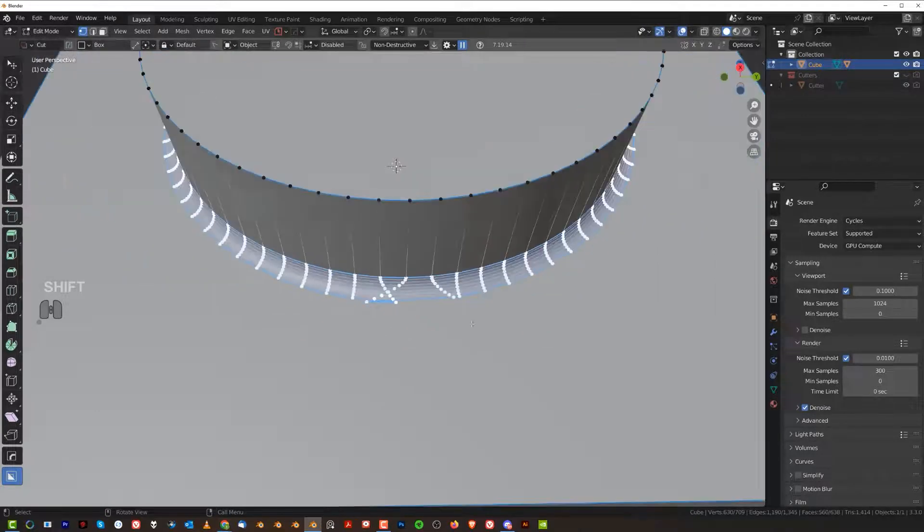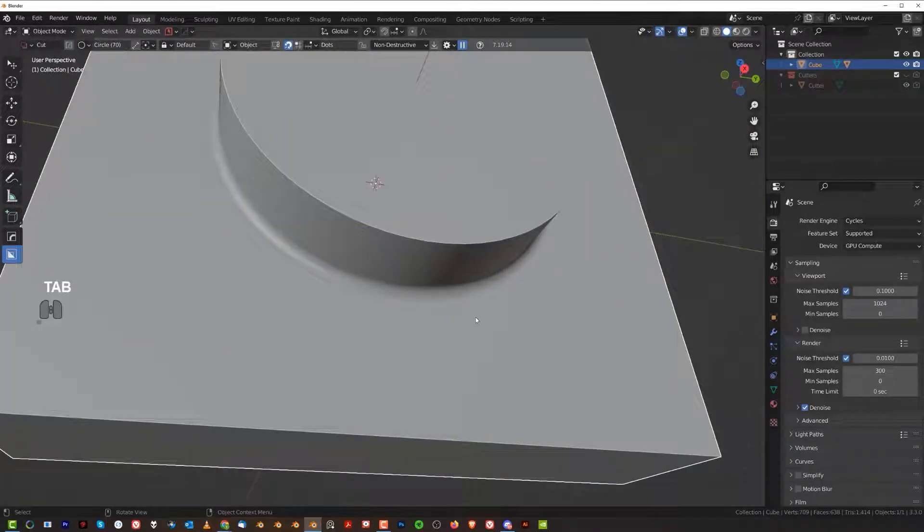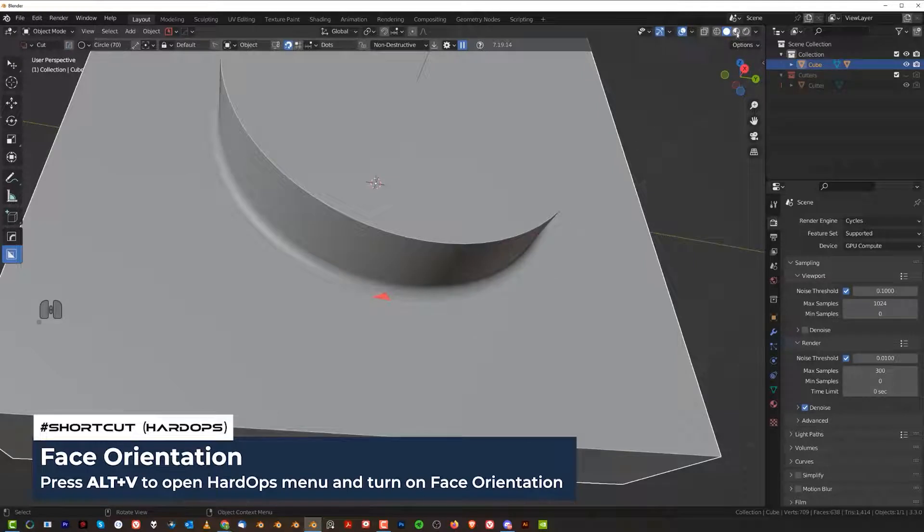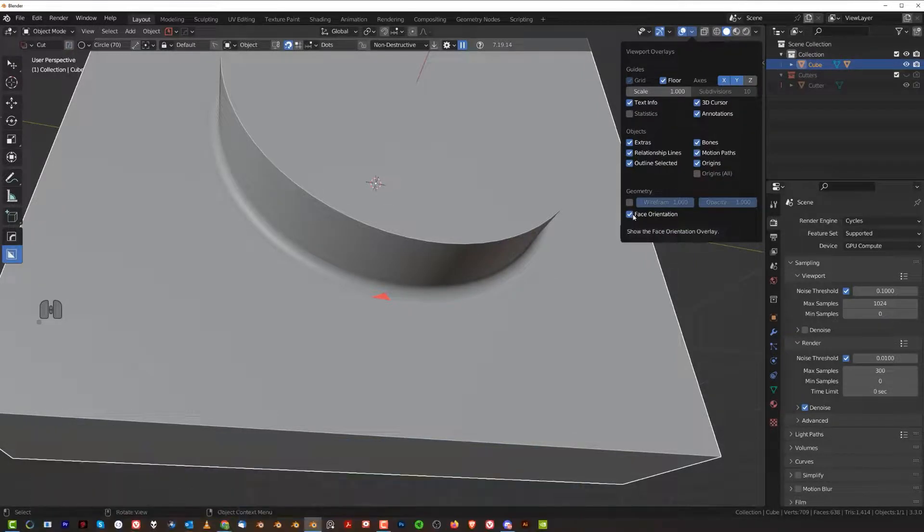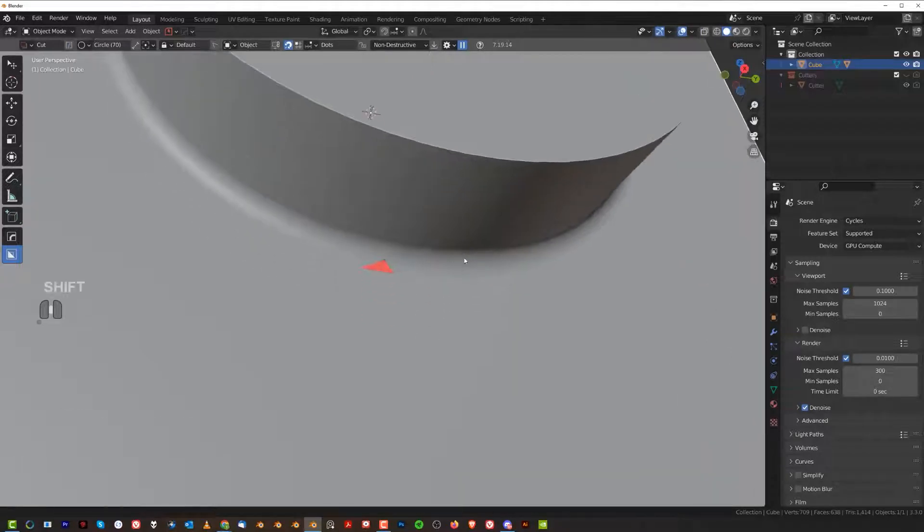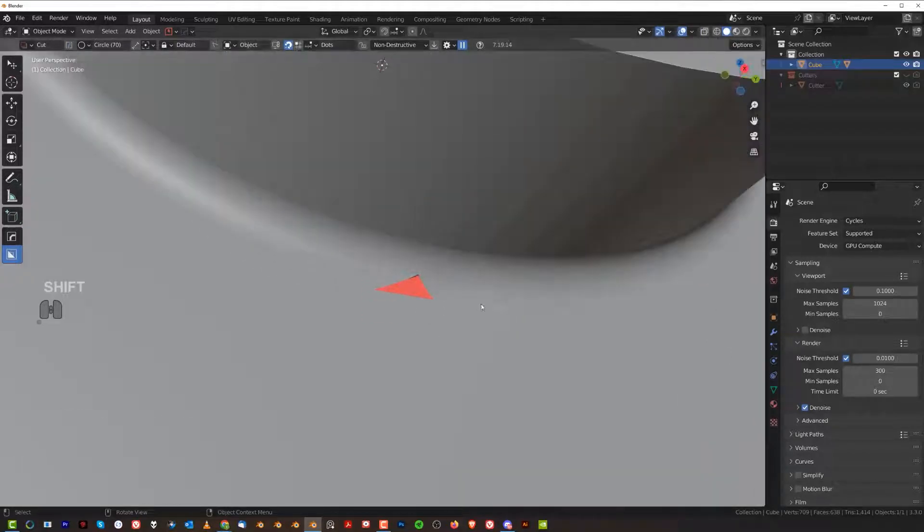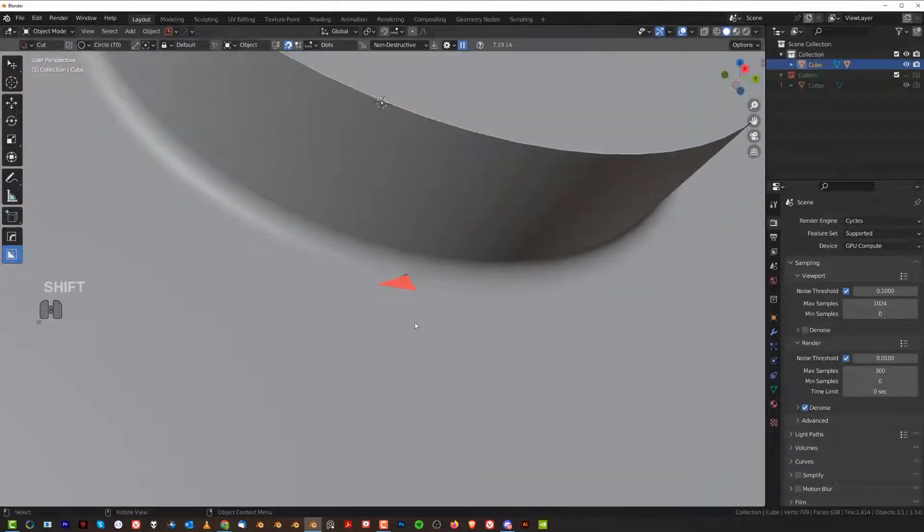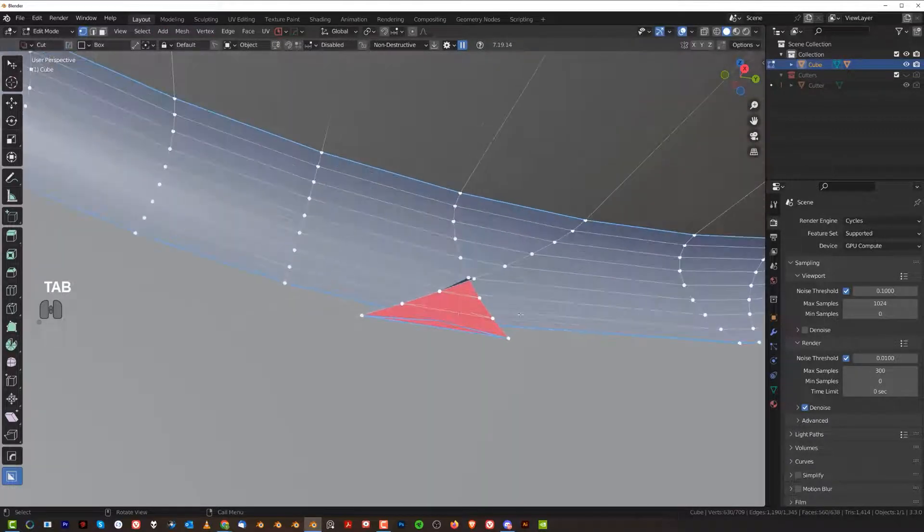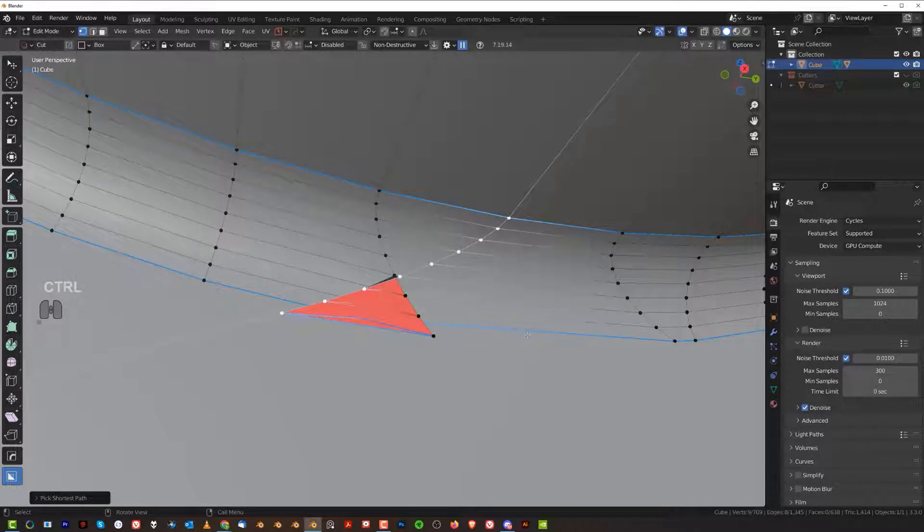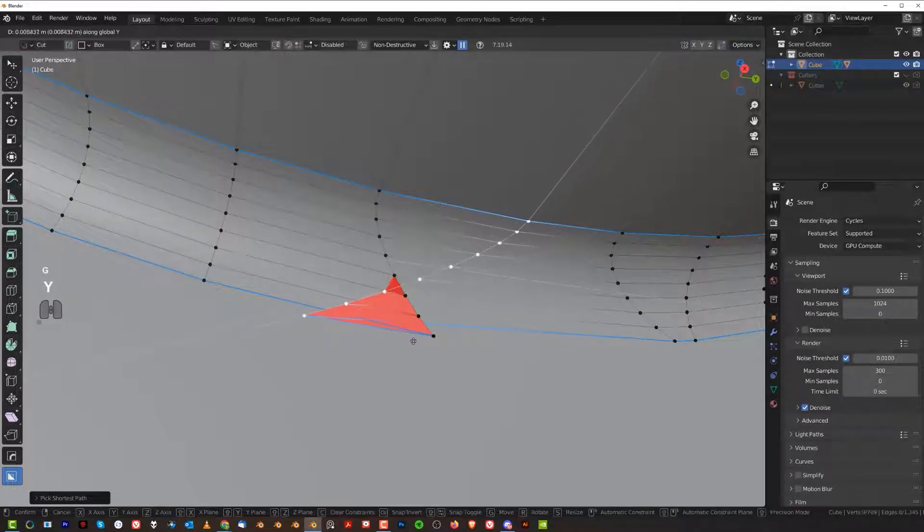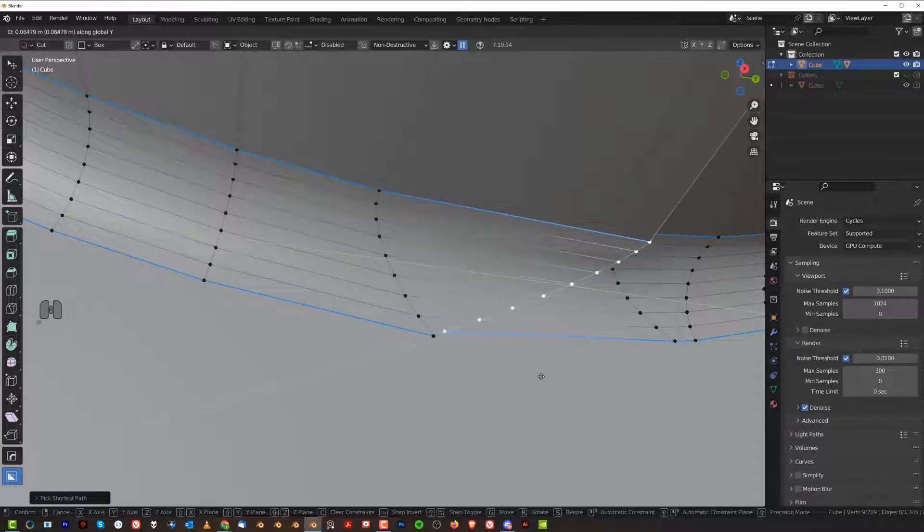And it's a problem because when you go to face orientation, so alt-V and face orientation with Hardops, or you click here and check this box if you don't have Hardops, you will notice that you will have this kind of a face flipped in here because this edge was pulled over this area and literally flipped this face, flipped it inside out.